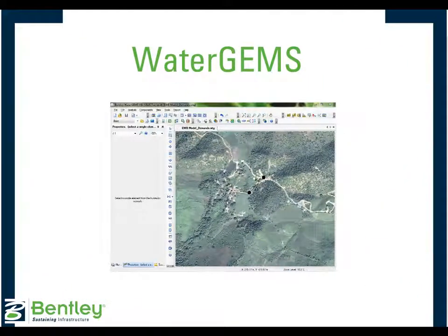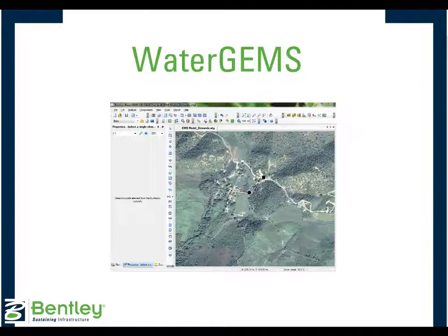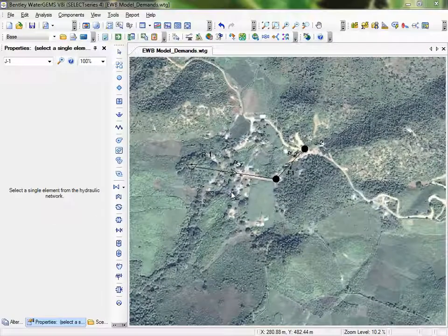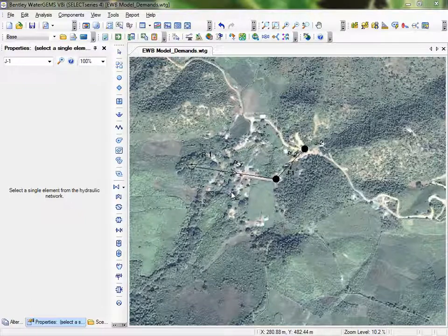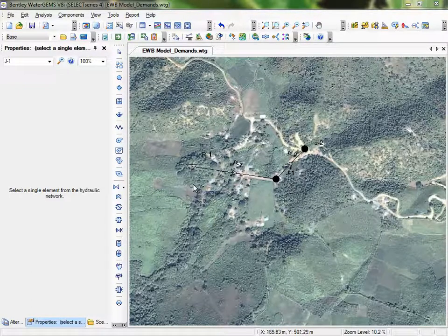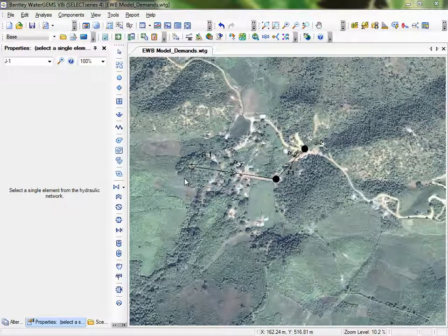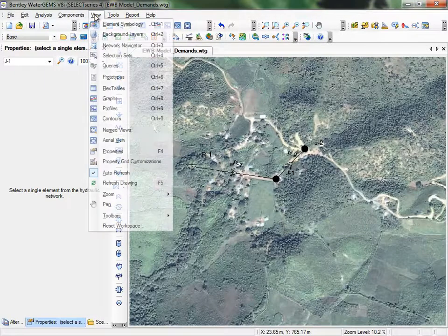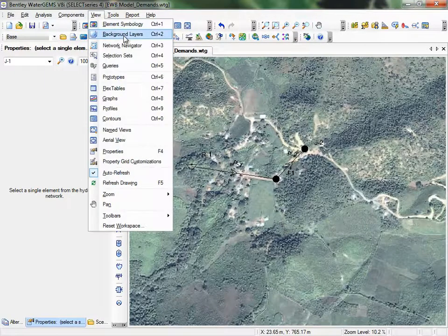Now we'll return to a WaterGEMS system and walk through adding demands to our network. In the WaterGEMS basics tutorial, we reviewed uploading a background file. Here it can be useful for placing features for scale. Since I have my system all set up, I'll hide the background layer for easier visibility.